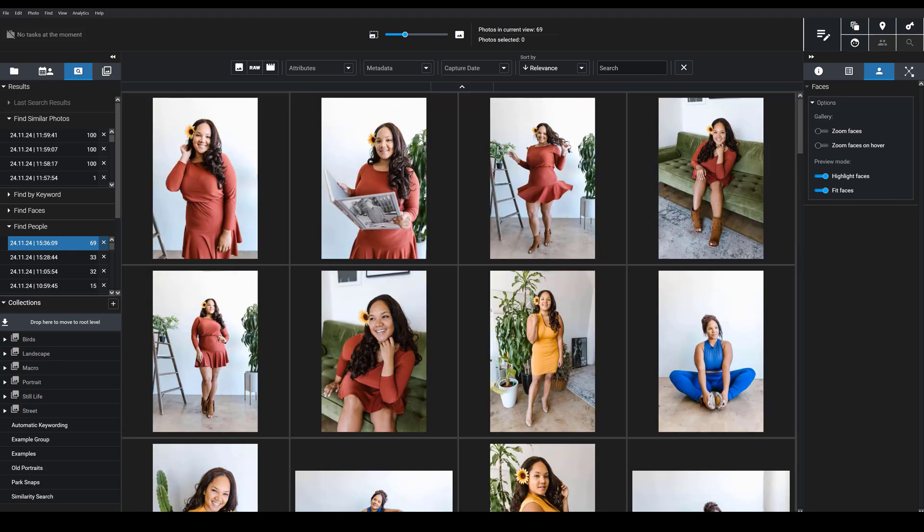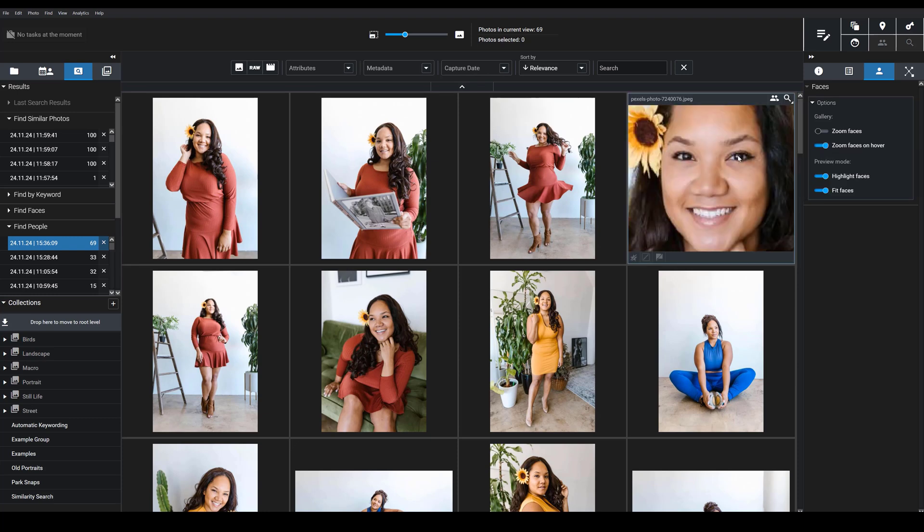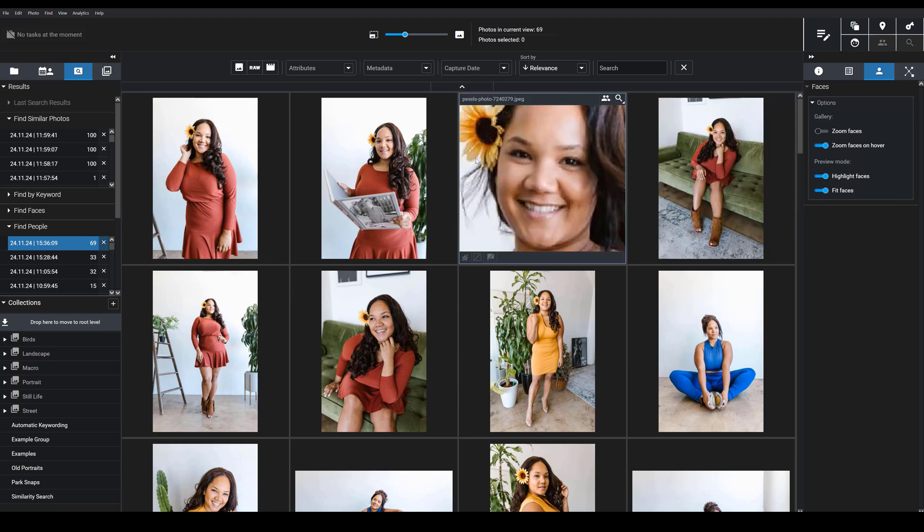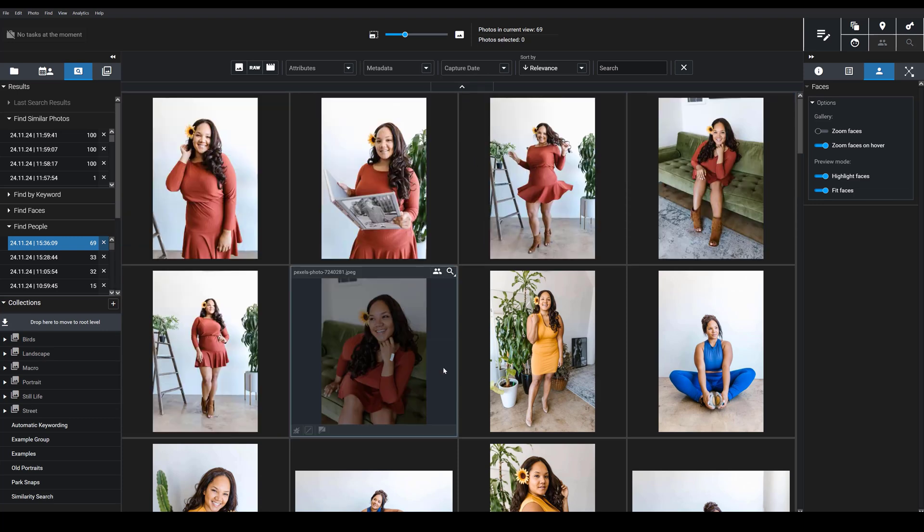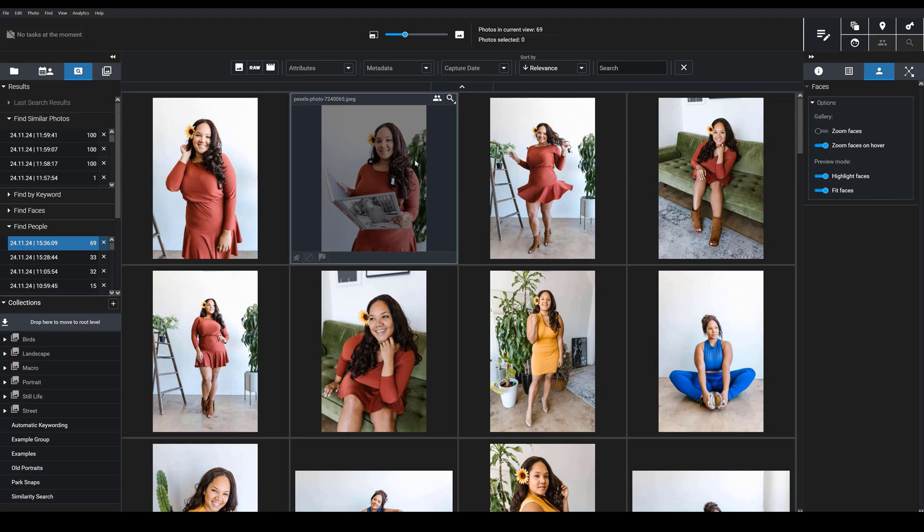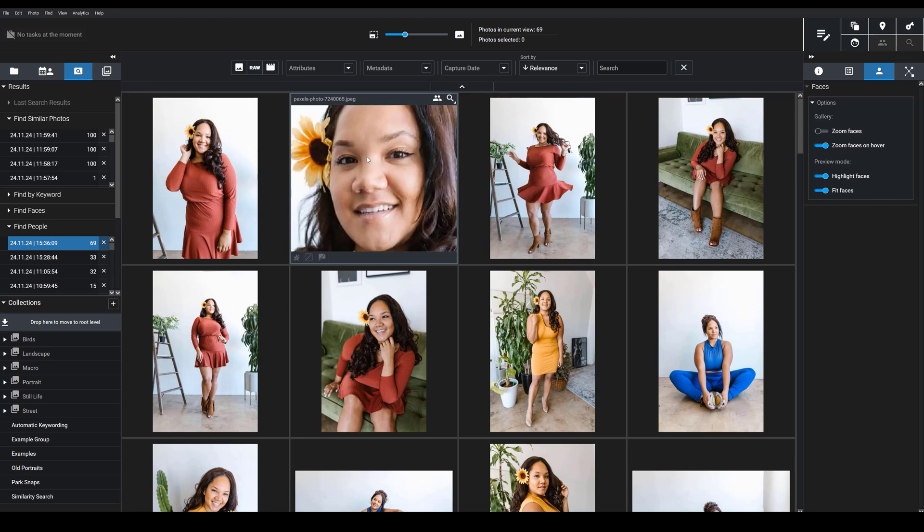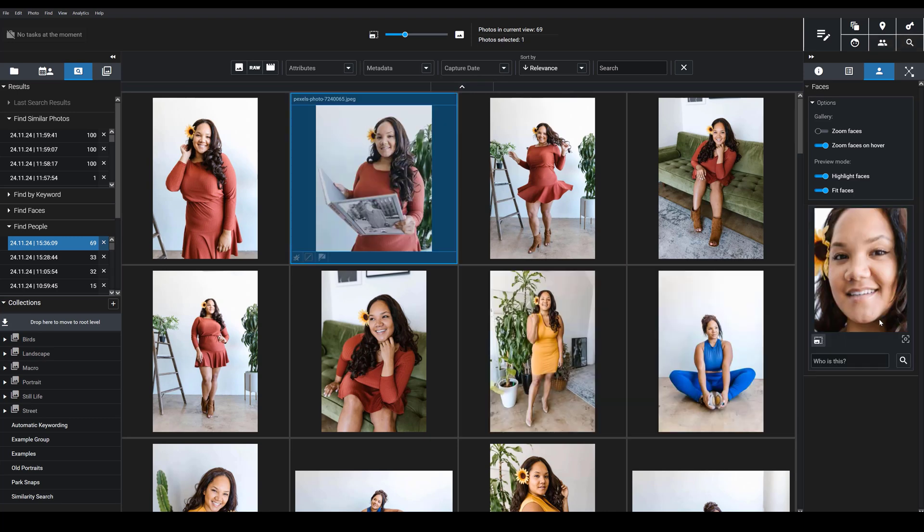I also have the option to toggle this zoom faces on hover feature. So then the faces don't automatically zoom in unless I hover my cursor over the images, in which case you then see the magnified image. And when you select an image, you're going to actually see the face appear on the right hand side. If an image has multiple faces, you'll see all of the faces that Exire identifies on the right hand side.